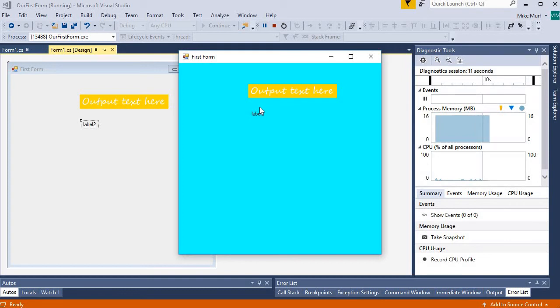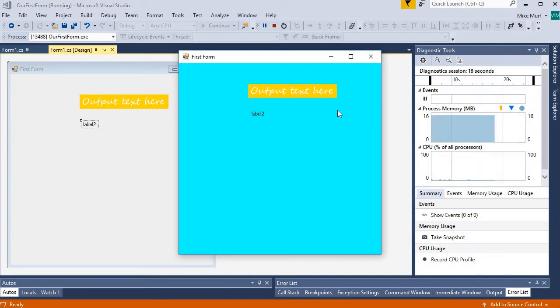But again, just because we can register a click event for a label doesn't mean we need to. So it depends on what your application is trying to do.